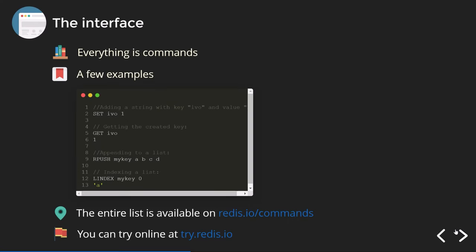The interface works entirely through commands — if you're familiar with Unix, you won't be surprised. For example, `SET evil 1` sets a key called 'evil' with the value of 1, and `GET evil` retrieves it. To push to a list, you use `RPUSH mykey a b c d`, and you can index from the left with `LINDEX` or from the right with `RINDEX`. There are a lot of commands — you can check them all at redis.io/commands.